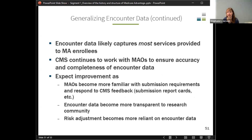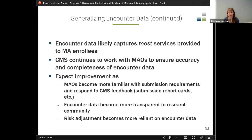Encounter data likely captures most services provided to MA enrollees. We'll talk this afternoon about some of the things we've done to look at it, and other researchers and MedPAC have been looking into it, trying to find a good comparator source to assess whether encounter data has everything. Different plans have different levels of completeness. CMS is continuing to work with them and gives them report cards based on different benchmarks. As risk adjustment has become more reliant on encounter data, that will improve it as well.